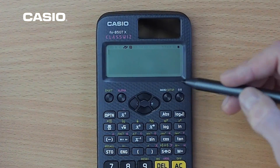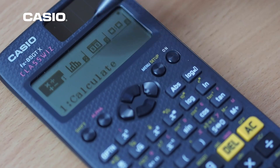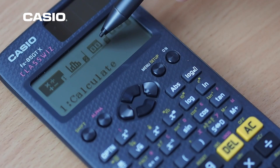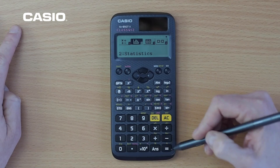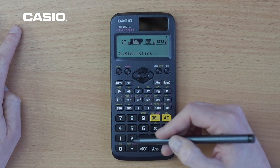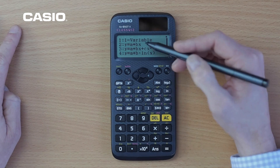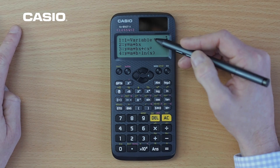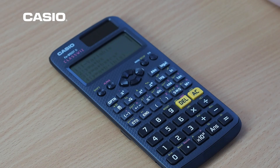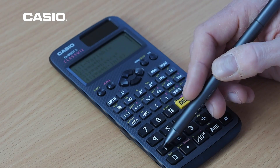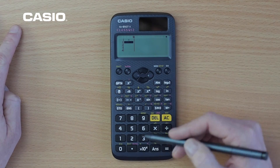We access those by the new menu button here and we can scroll across and press equals, or we could just press 2 to access those. We're going to look at some one variable statistics, although there are regression options available, so we'll press 1 here.